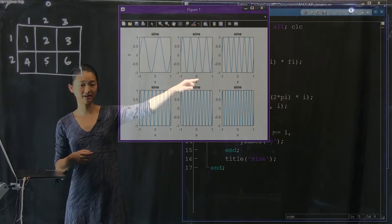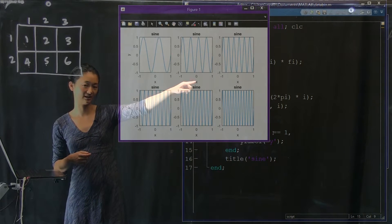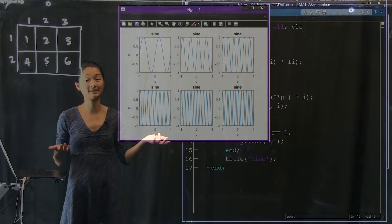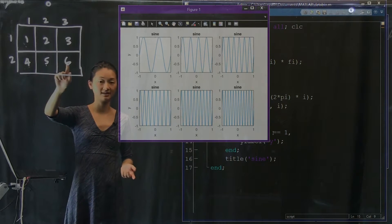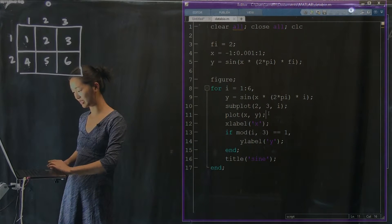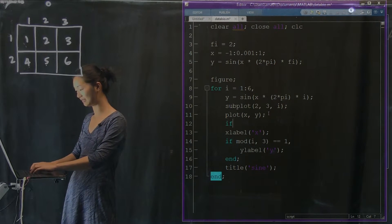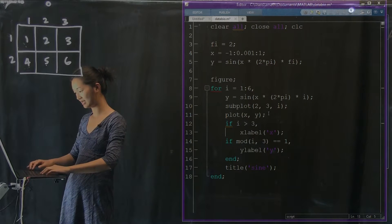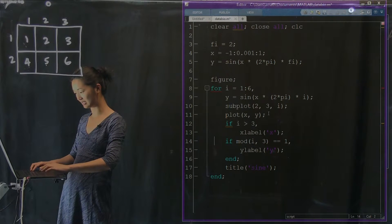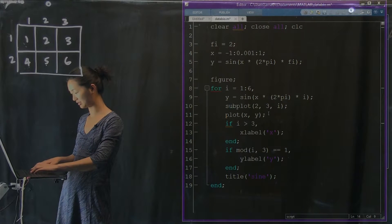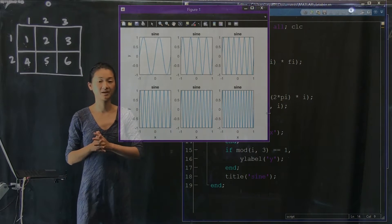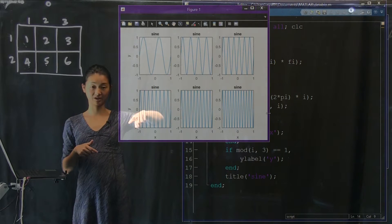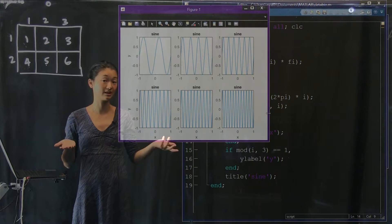We can do something similar to remove redundant x-axis labels, keeping only the ones on the bottom row. We only want an x-label in positions four, five, and six. So we write another if statement: if i is greater than three, apply the x-axis label. Running that labels the plots nicely — x-labels on the bottom and y-labels on the left, without wasting space with redundant labels.